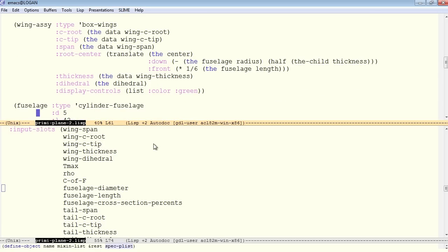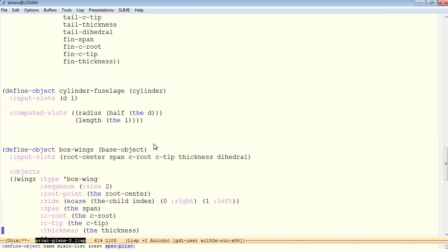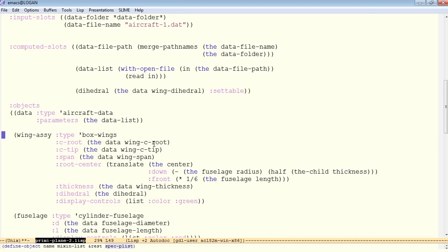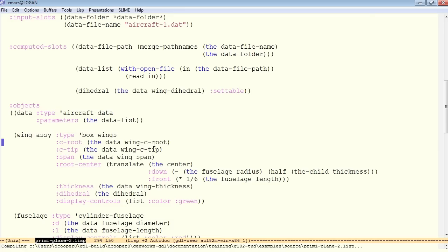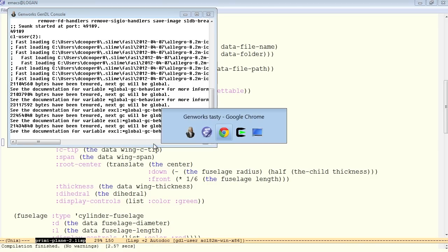The fuselage, we have fuselage diameter. The D, the data fuselage diameter. And for the length, the data fuselage length. And that should be all the hard-coded data that we have right now. So there is no more obvious hard-coded data. Let's go ahead and compile this and test that our plane still appears correct.